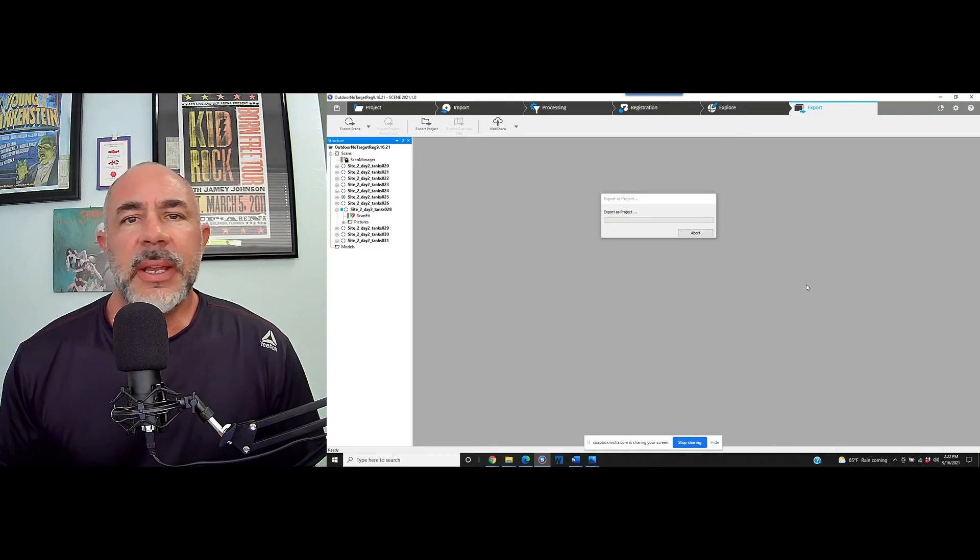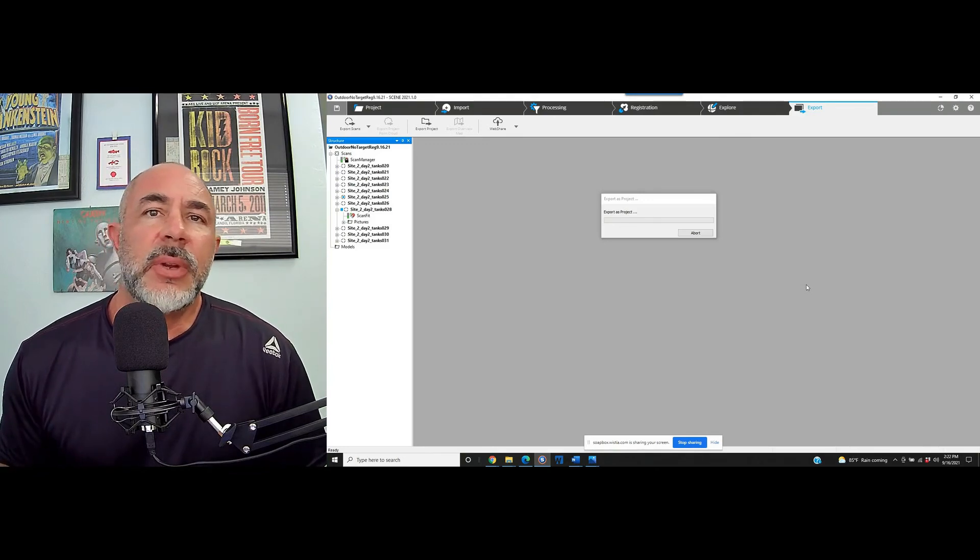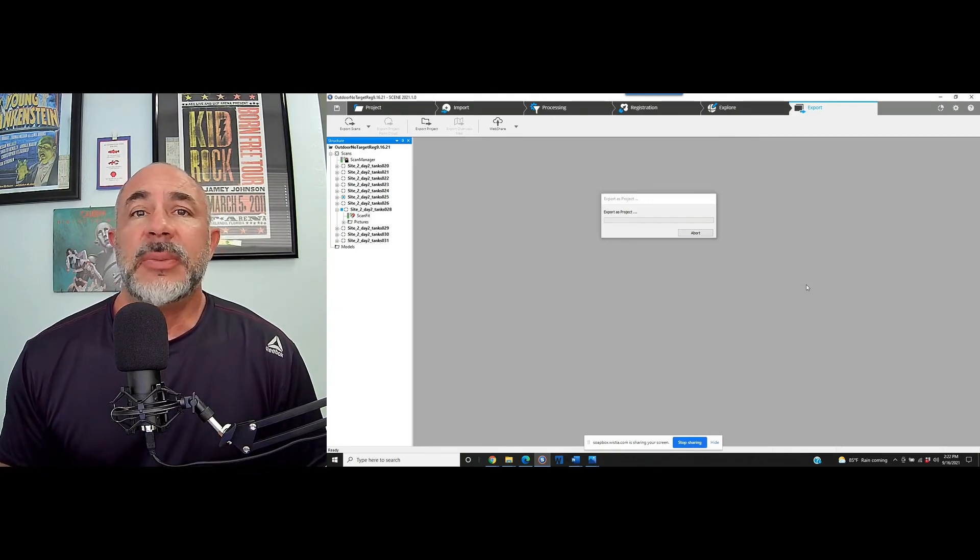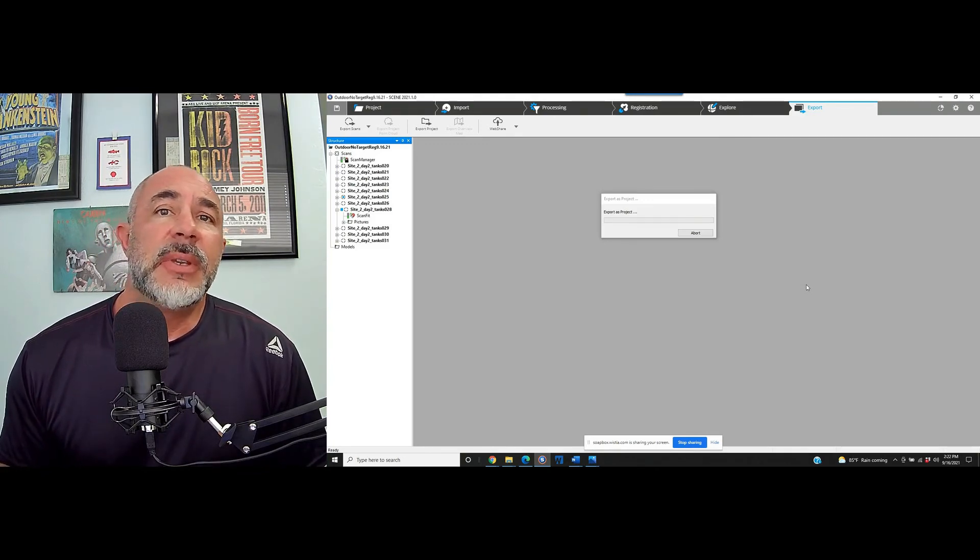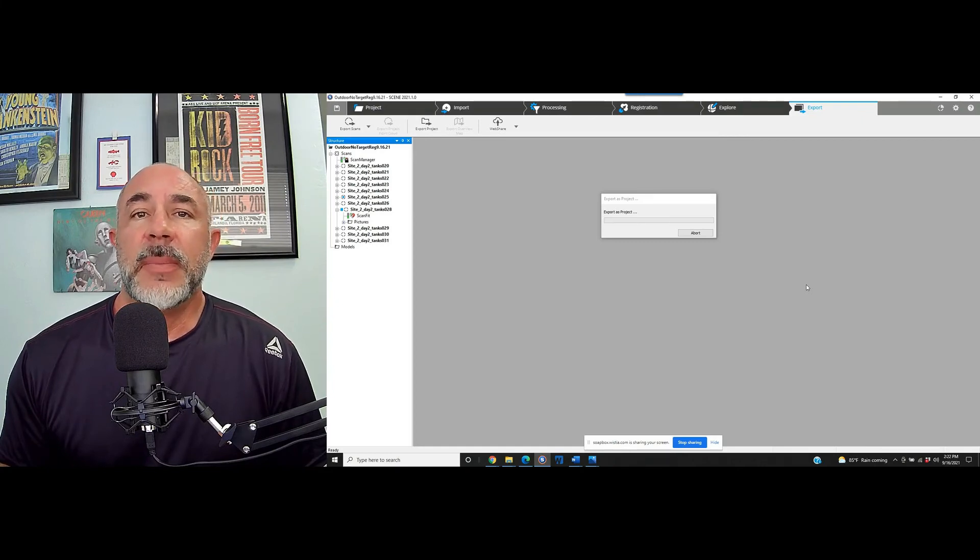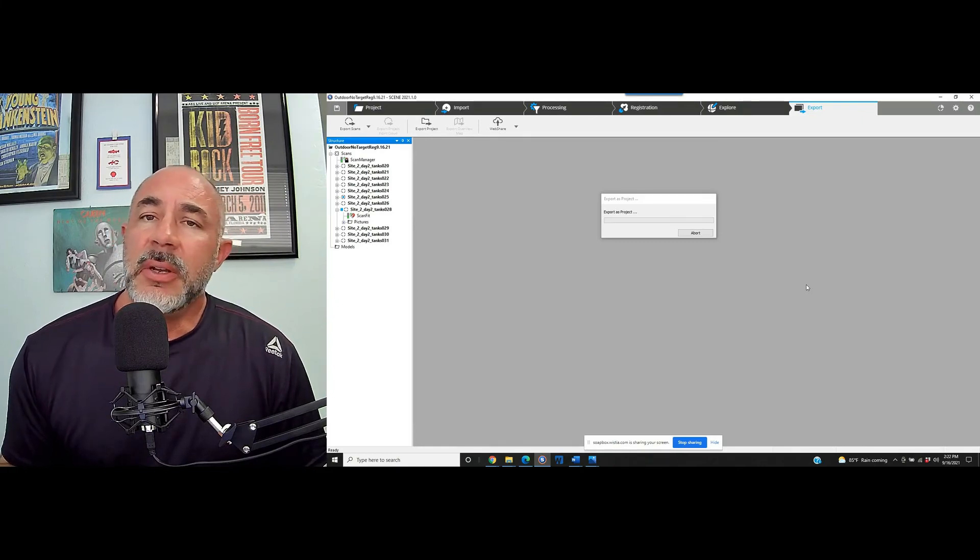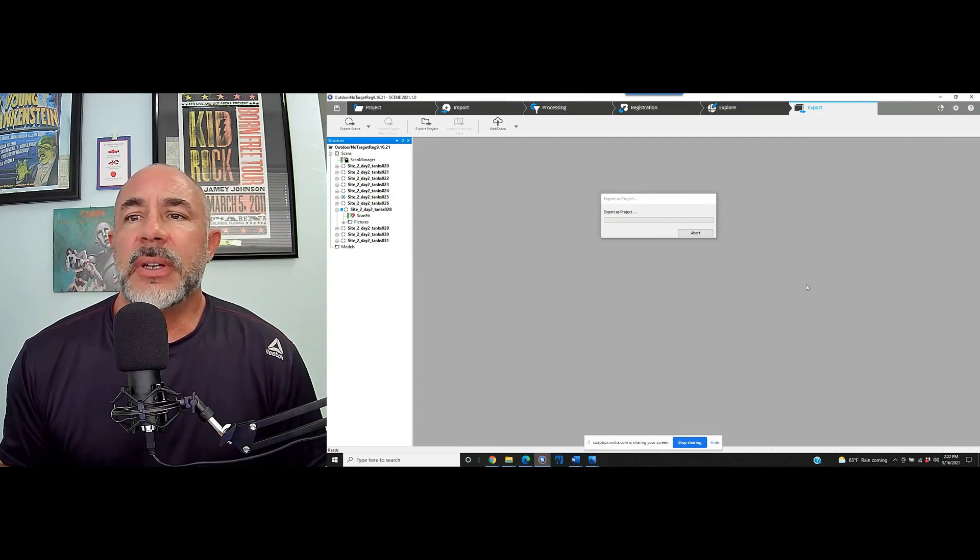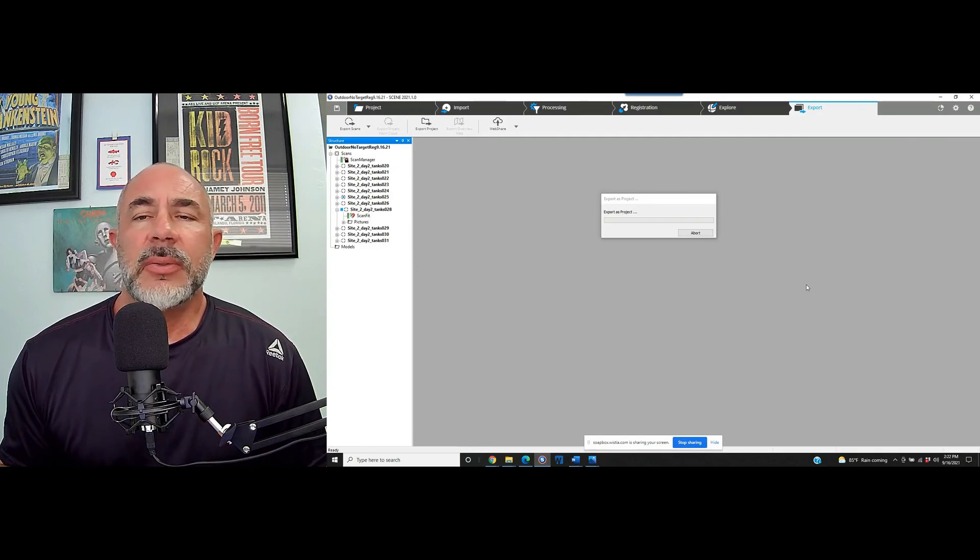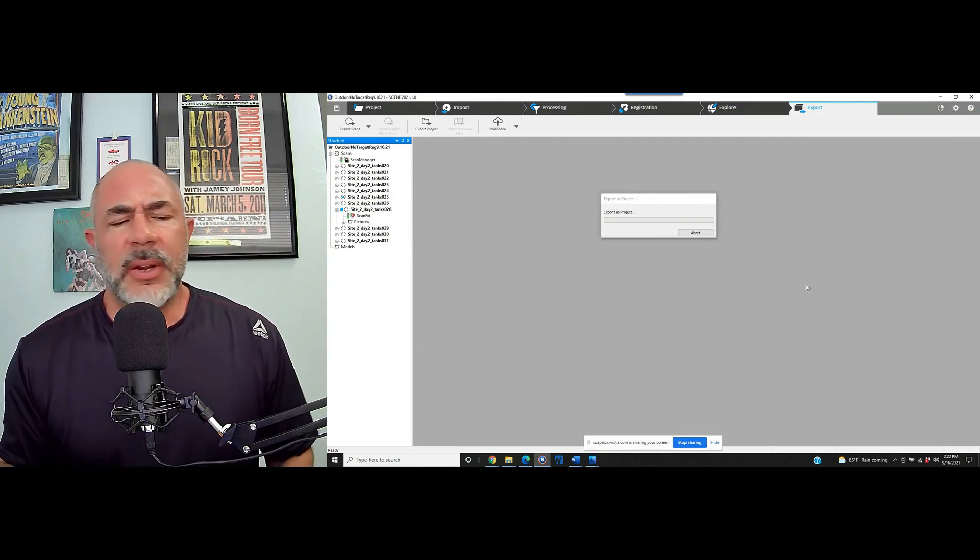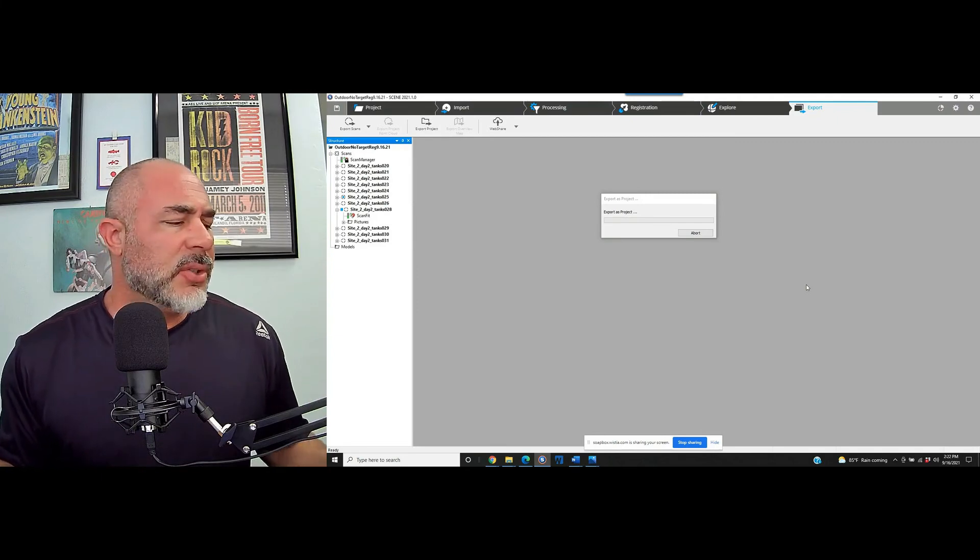What we're going to end up with is a completely registered project exported into RCS file format so that it can be pulled into Revit, really any number of Autodesk iterations that they have.